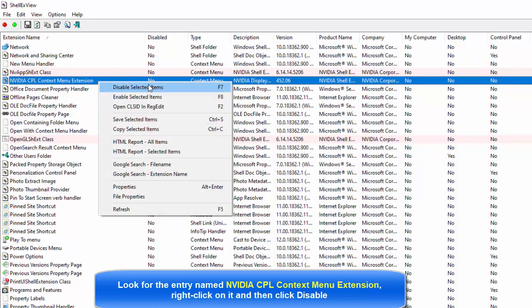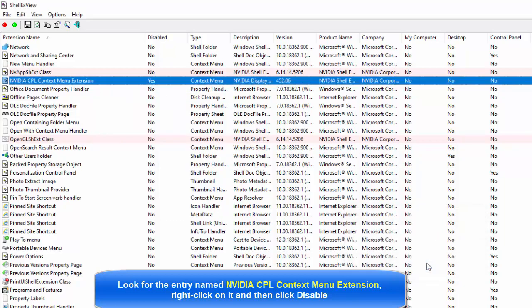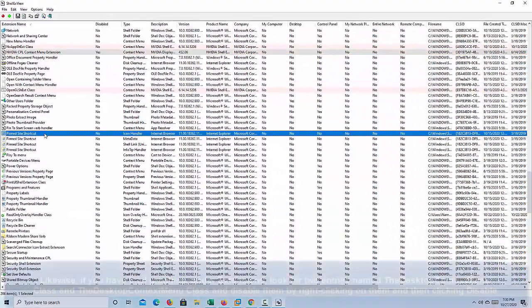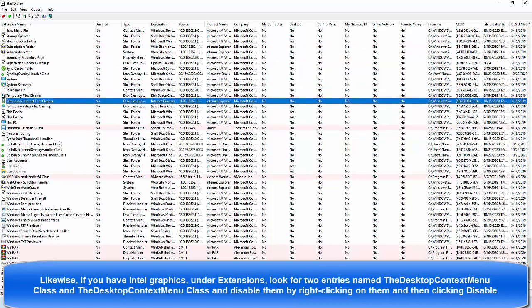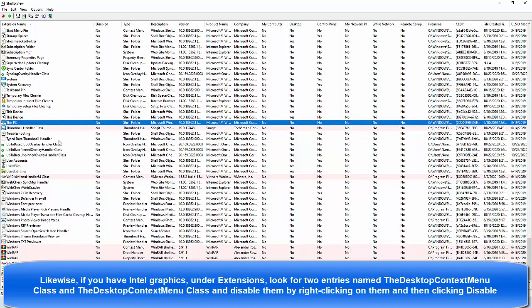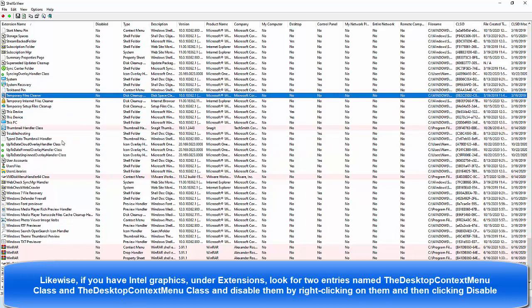Likewise, if you have Intel graphics, under extensions, look for two entries named FedDesktopContextMenu class and disable them by right-clicking on them and then clicking disable.